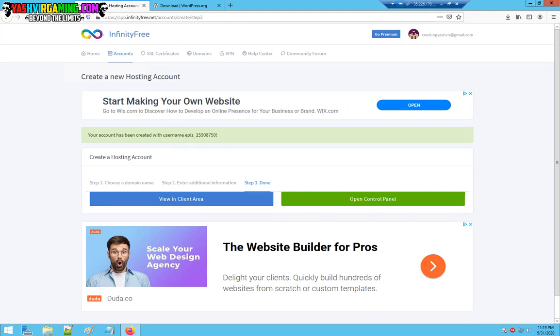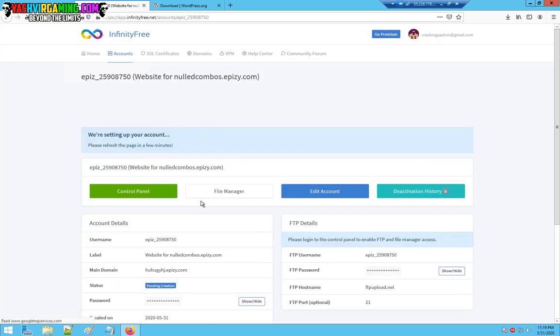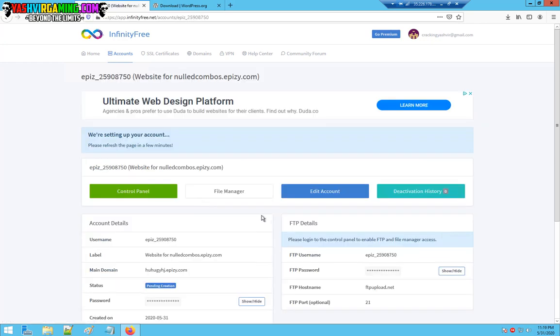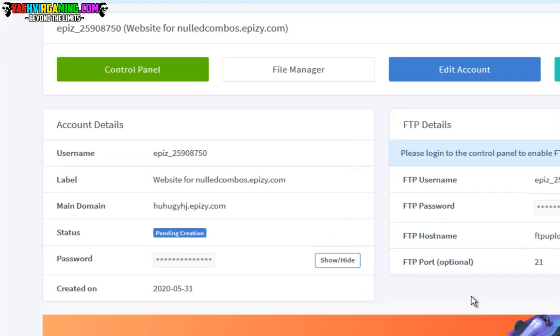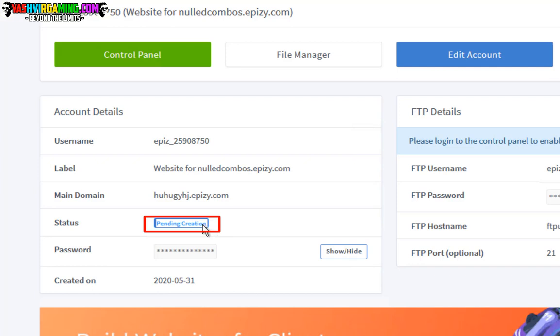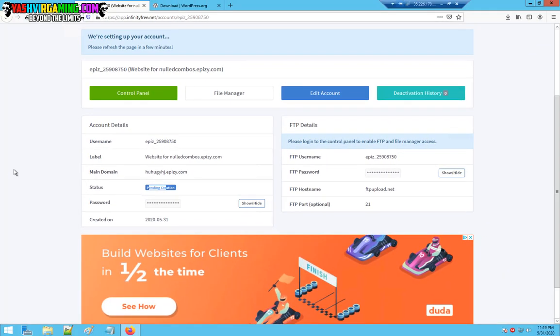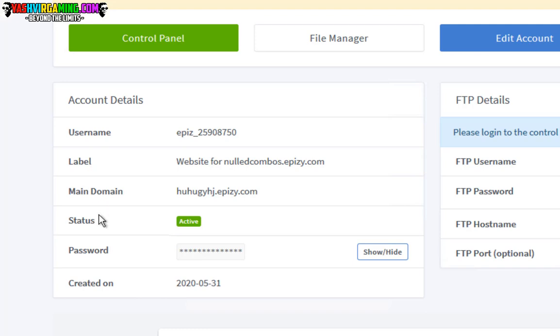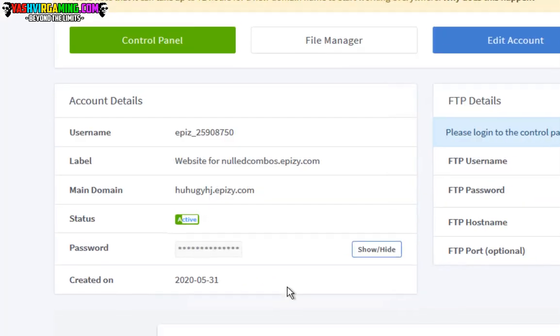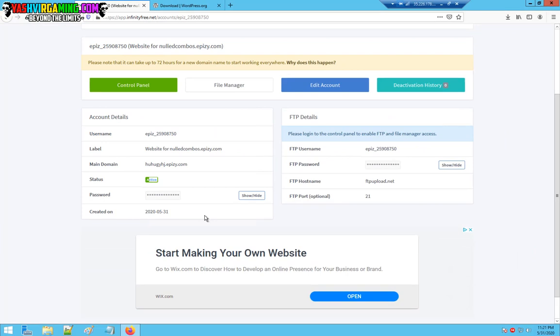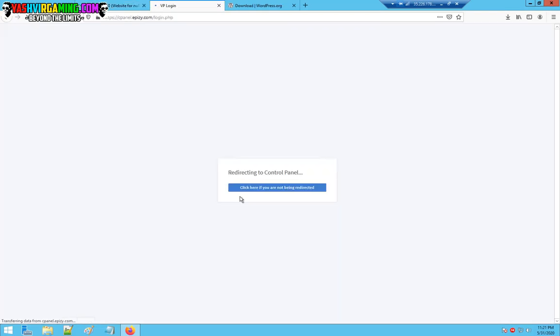All I'm going to do is click create account. Now we've done that, all you're going to do is click view in client area. As you can see, the status is pending creation. You have to wait until the status changes from pending to active. When I refresh, then it changes to active.